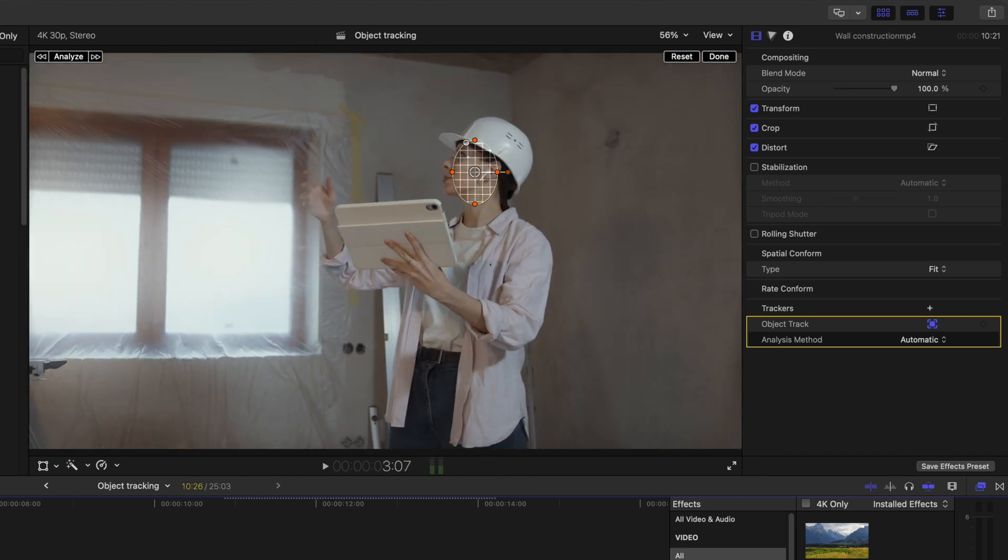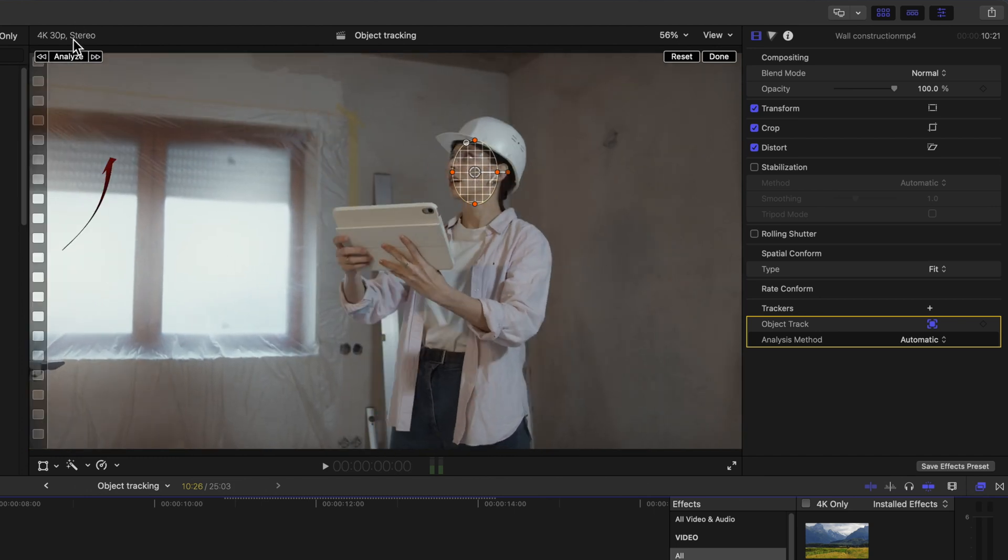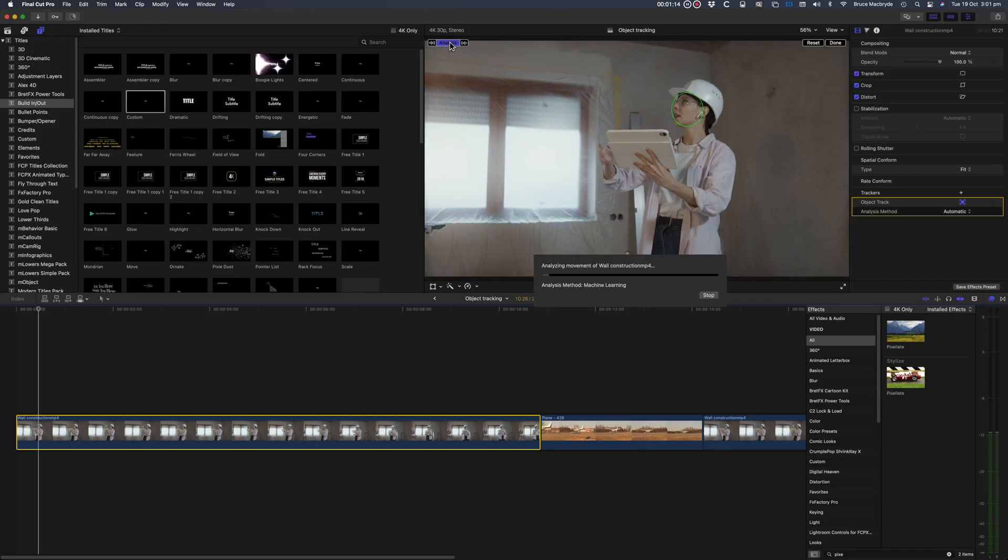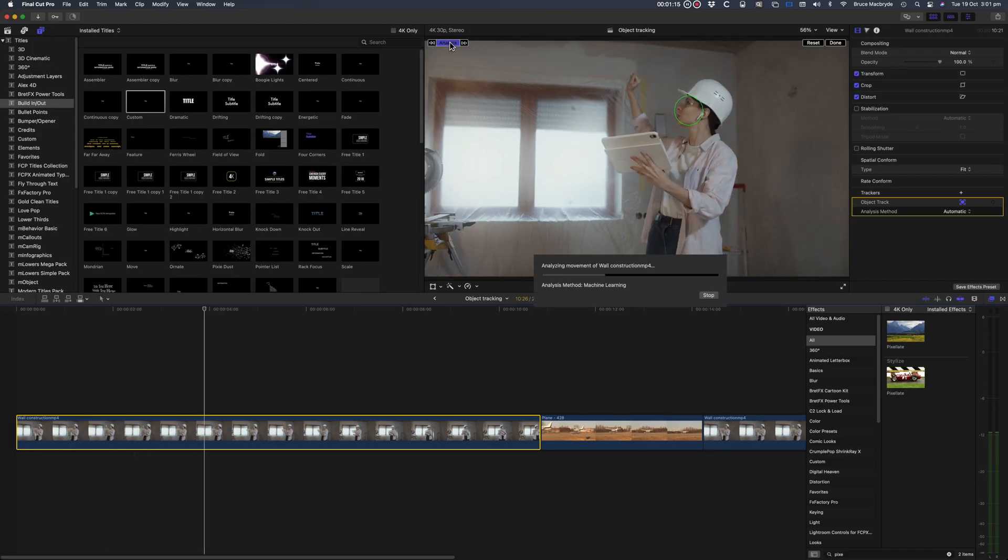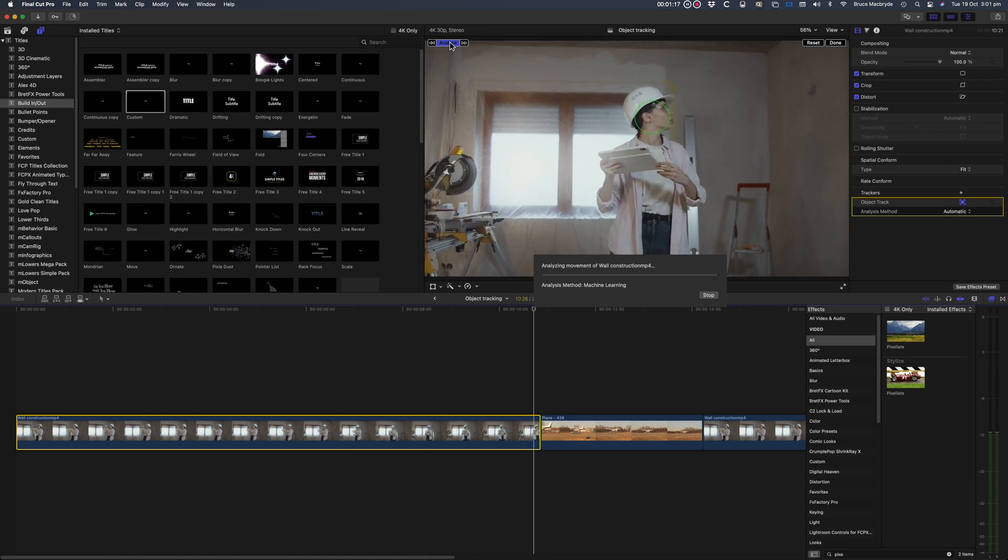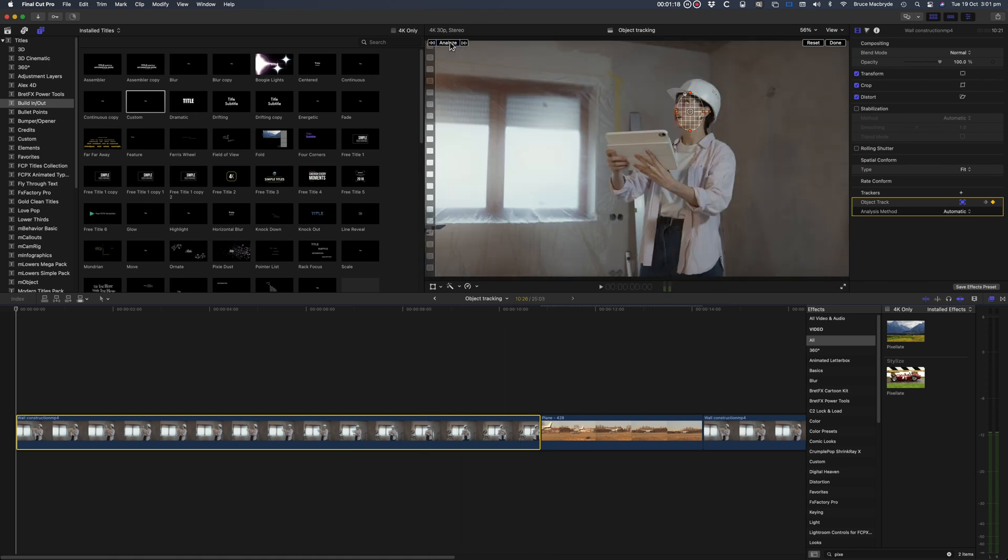At the top left of the viewer is Analyze. If you don't see it, click the Transform button. Click the word and the whole clip is analyzed, first forward from the position of the playhead and then back to the beginning of the clip.